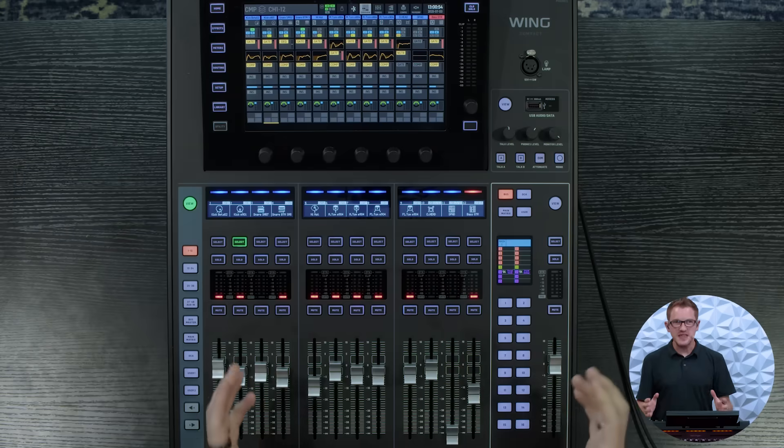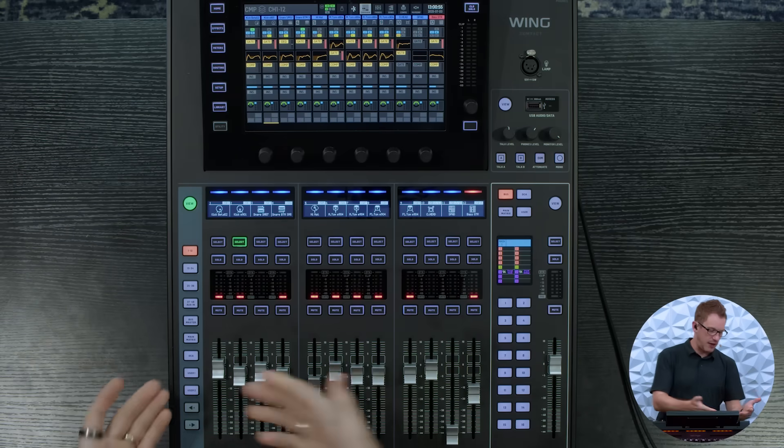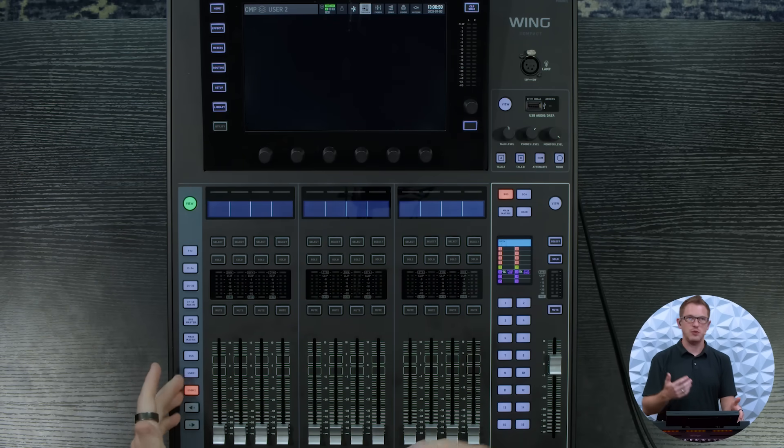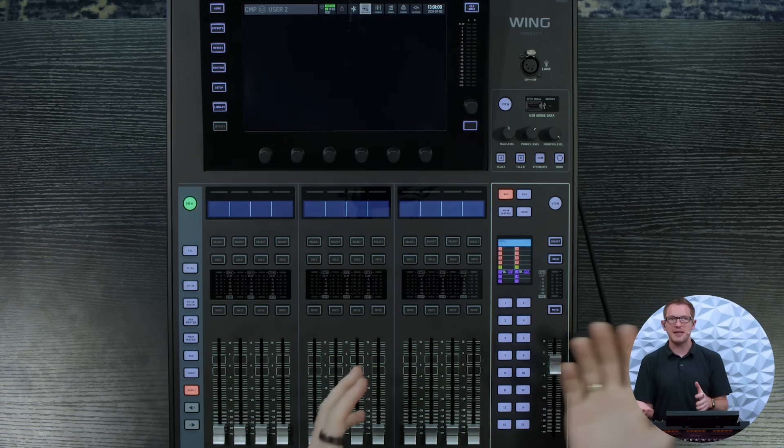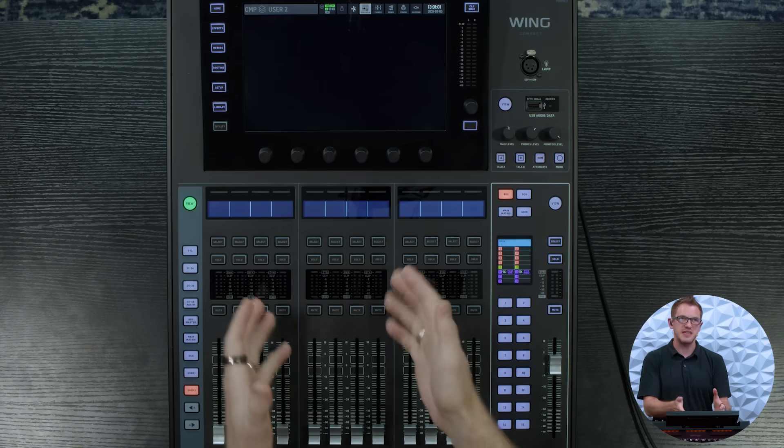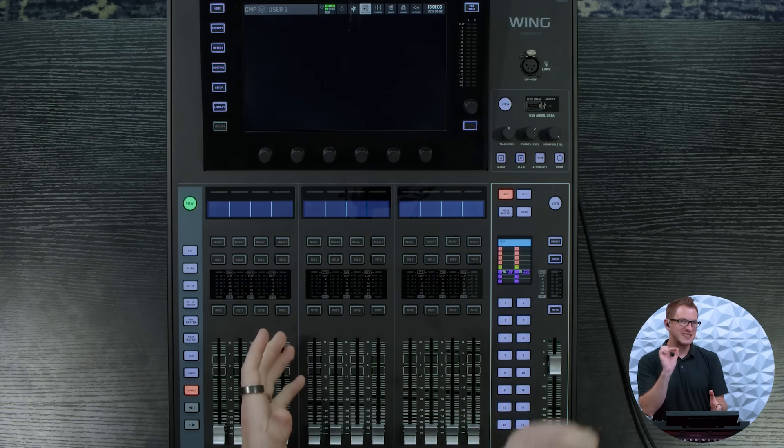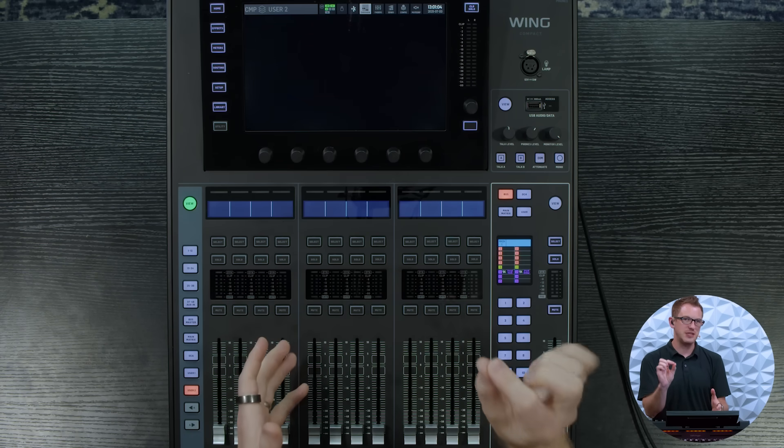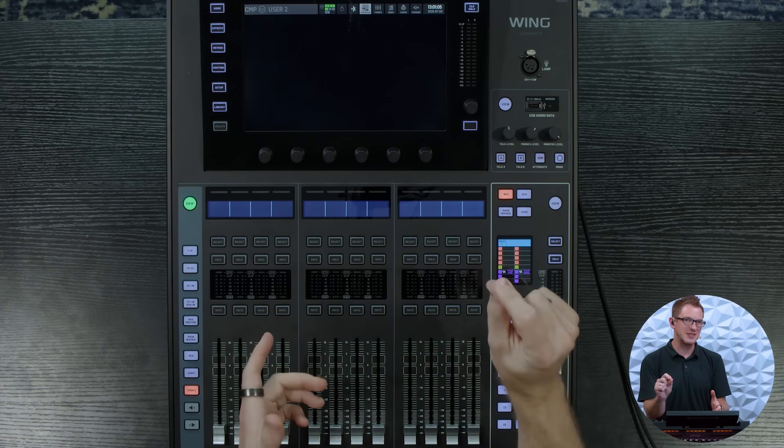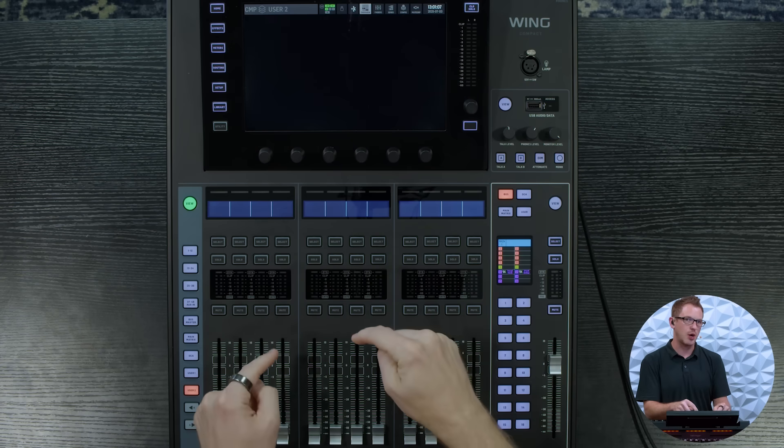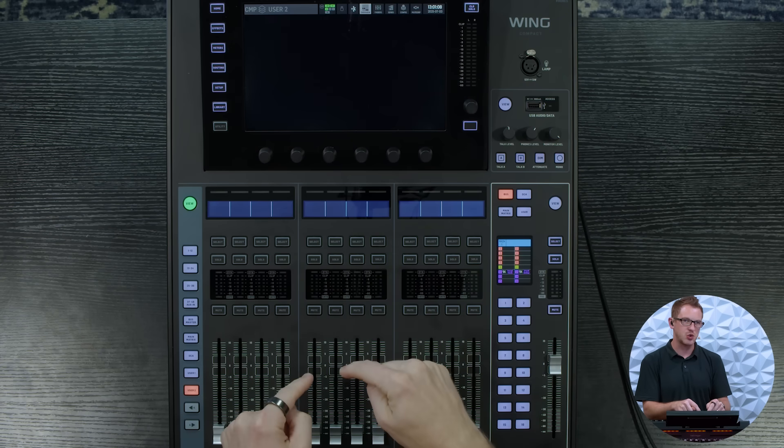Now the first thing is that on the Behringer Wing Compact we have this user one and this user two and we can assign custom channels into that, but the hidden feature that I want to tell you about is that you can actually do this on every single layer of the Behringer Wing.